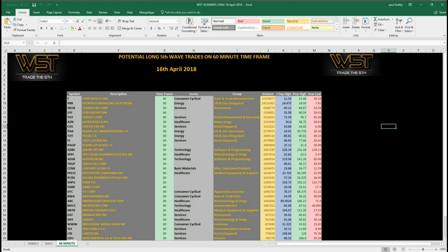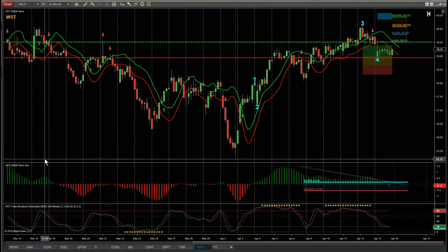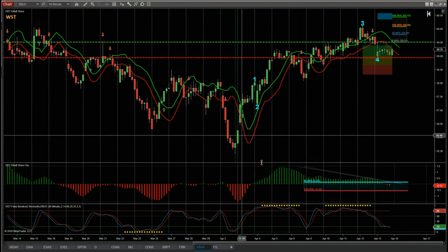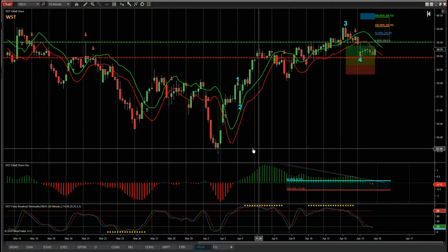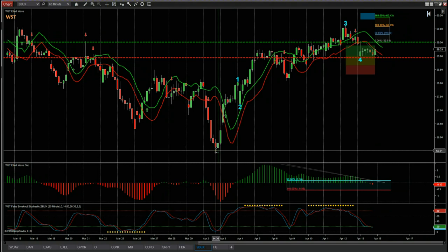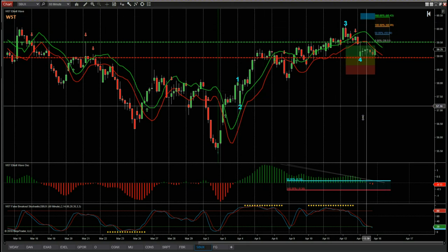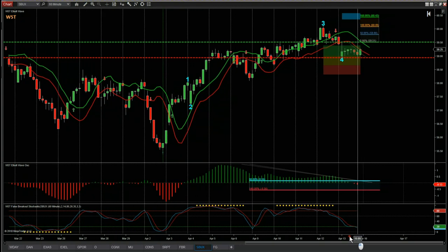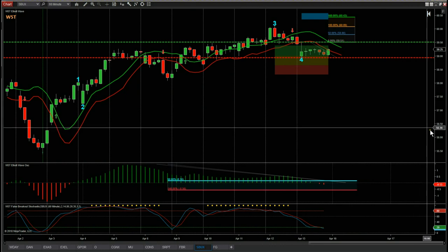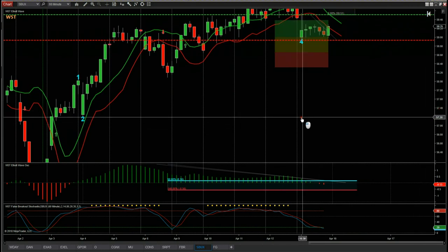Let's have a look at the chart. This is the 60 minute chart for Starbucks on our Elliott wave indicator suite from wave5trade for the NinjaTrader platform - we also produce it for ThinkOrSwim, TradeStation and MultiCharts. I've isolated the bar count at the lows around about the 2nd of April. Since then we've had an impulse leg wave one, it's pulled back on a wave two, we've had a long wave three, and a wave four pullback.